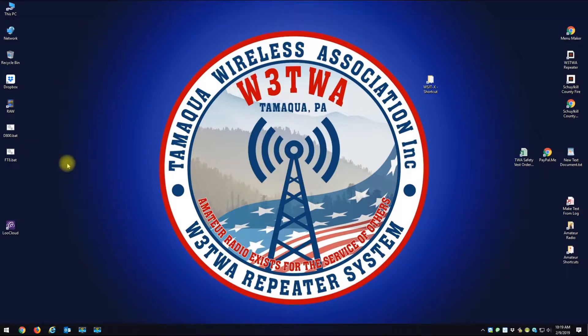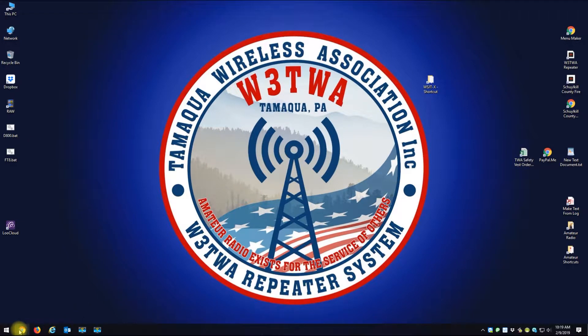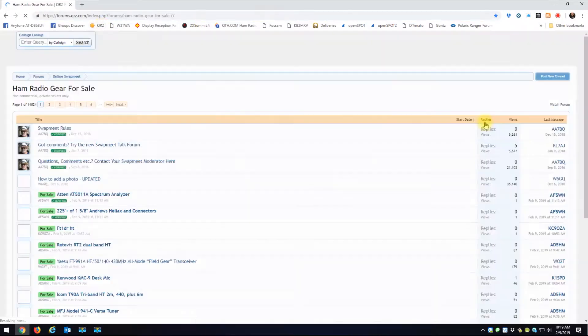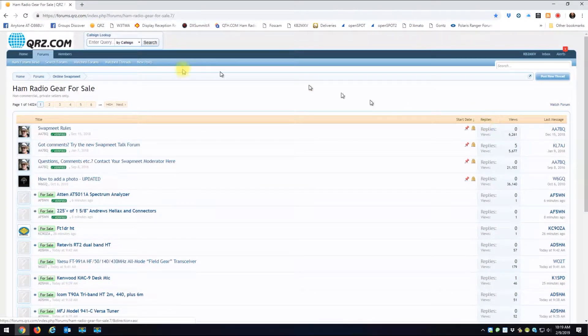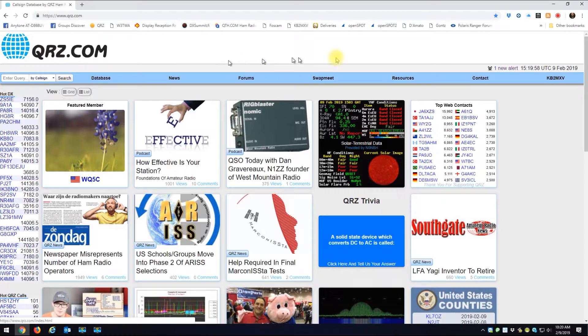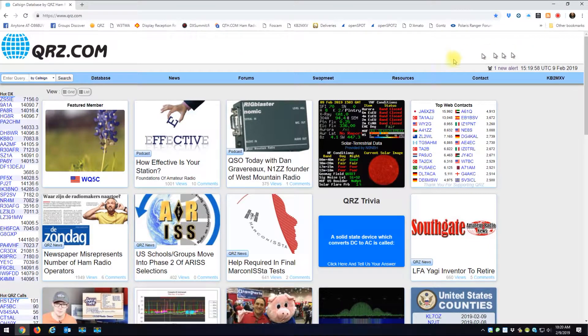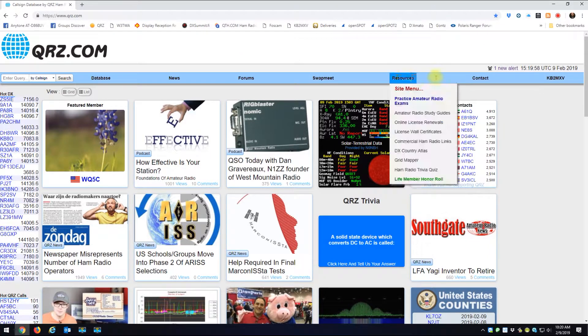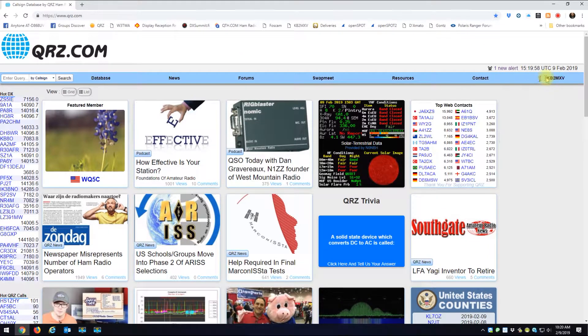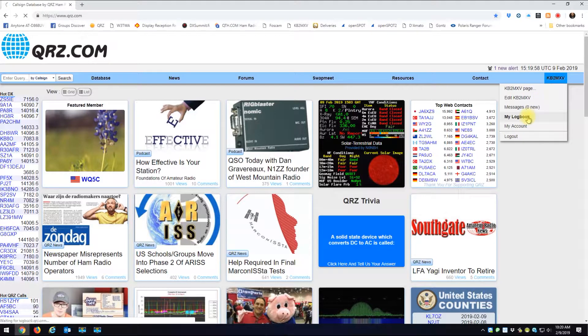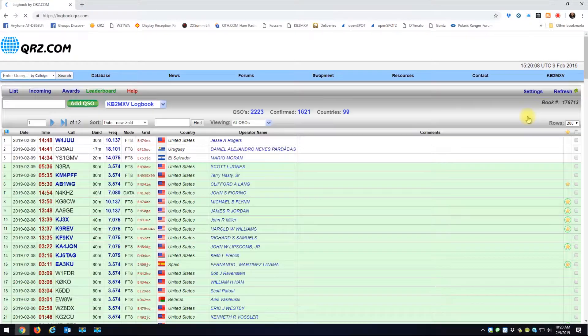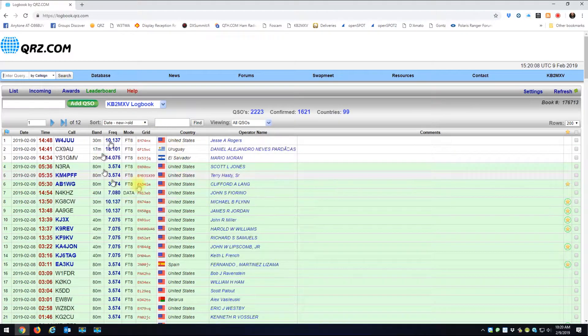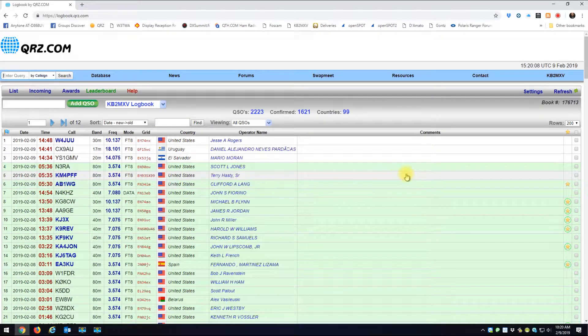Alright, here's a quick video for Gary. What you want to do is go to QRZ and make sure you have your logbook enabled. You have to log in, and if you go to your call sign here and go to My Logbook, you want to make sure you have a logbook.